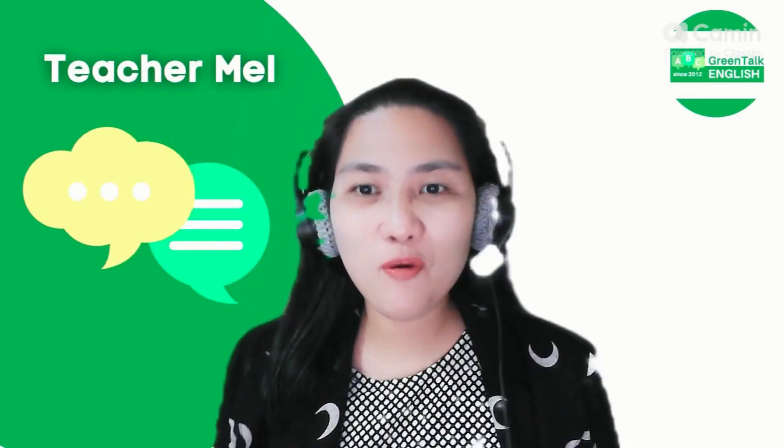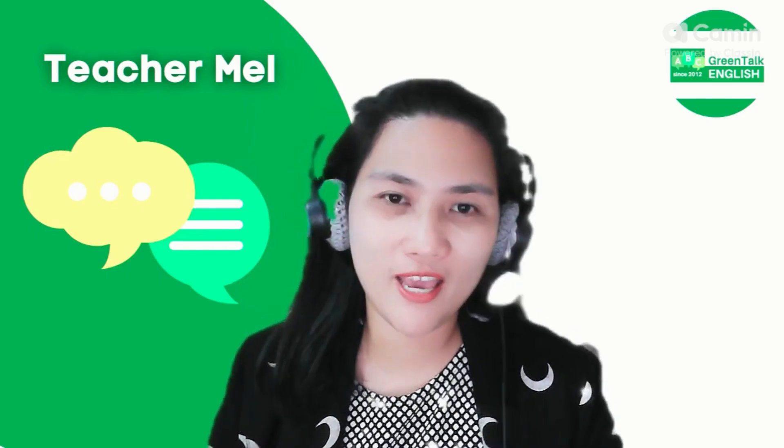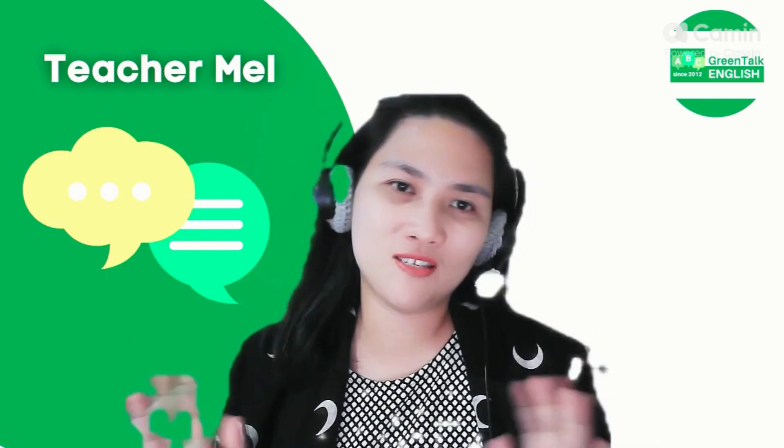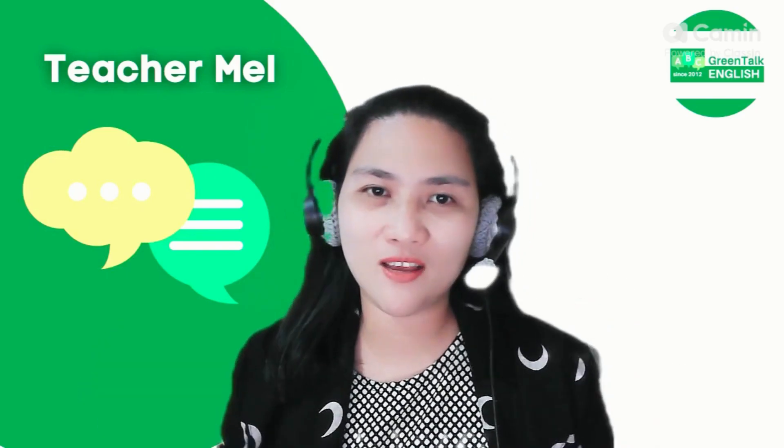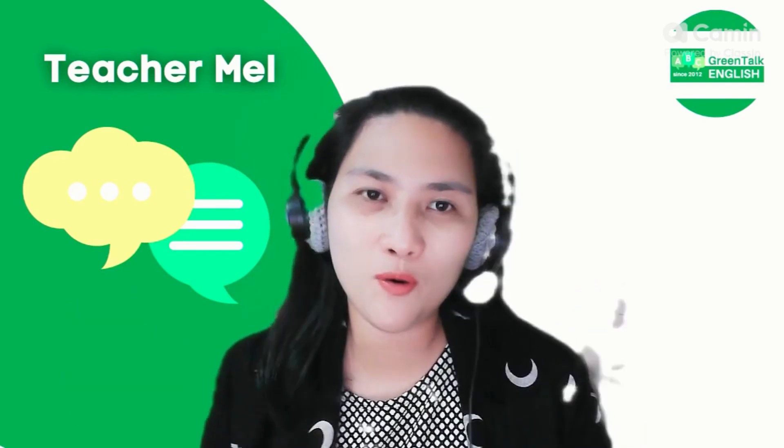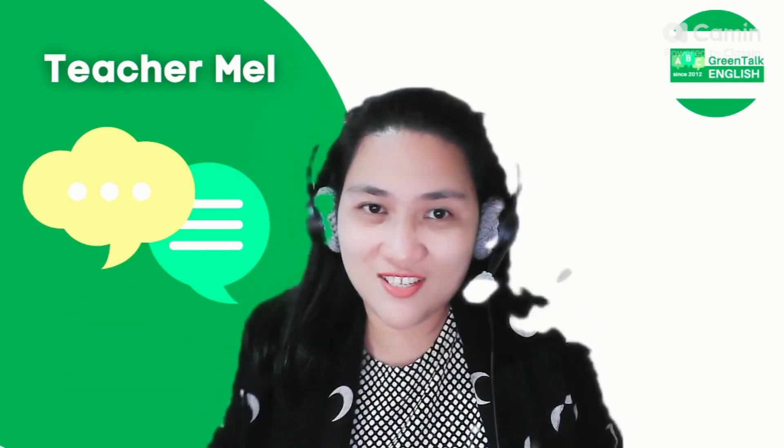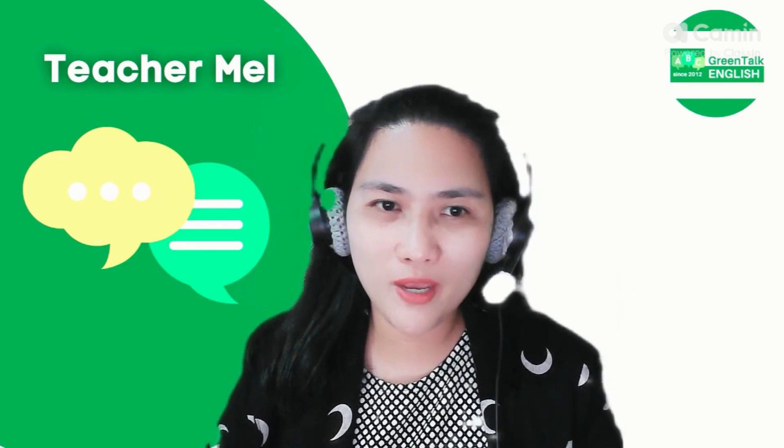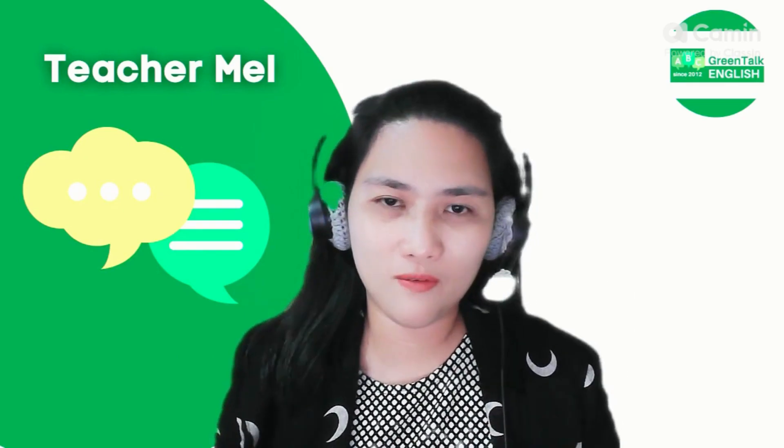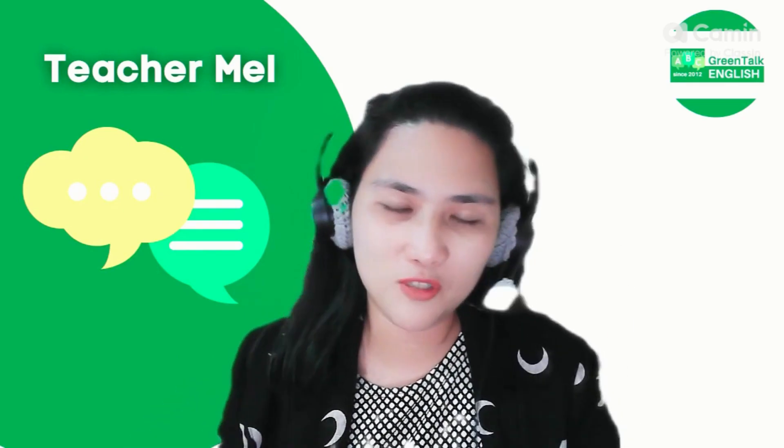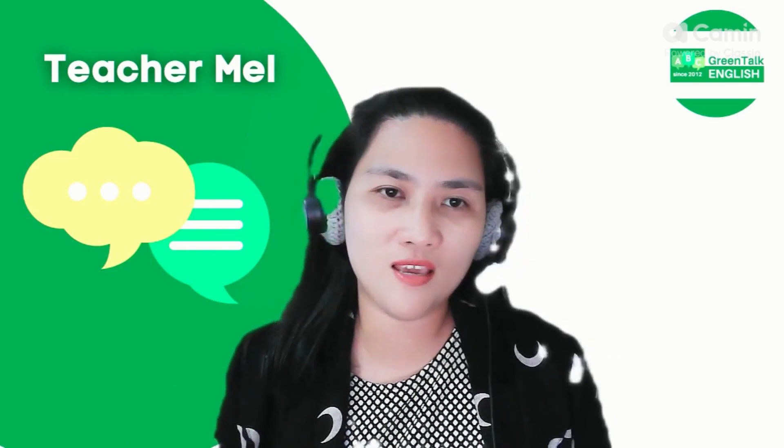Hi everyone, this is Teacher Mel and I'm really sorry because this is just again the time that I can upload a video for us teachers. For those fellow teachers who have been asking me...